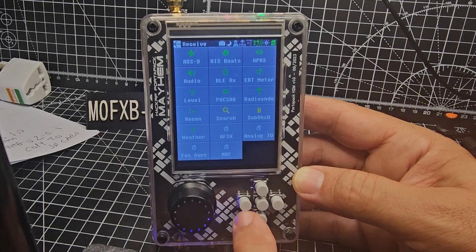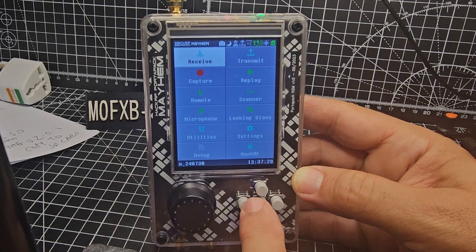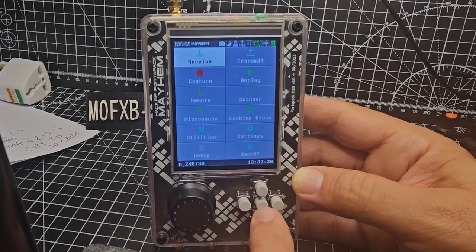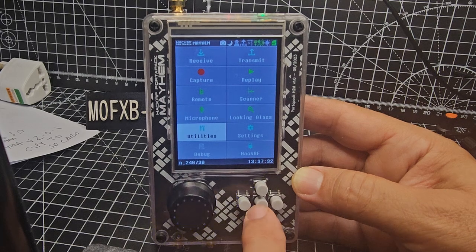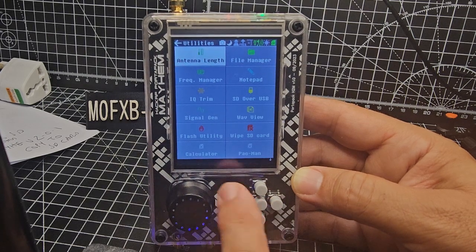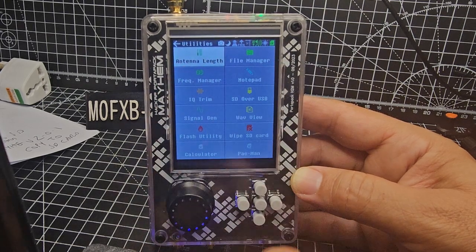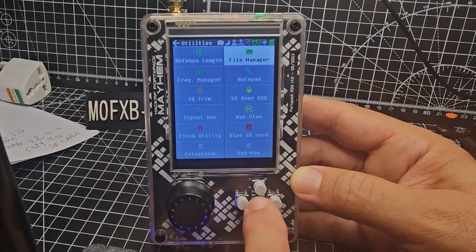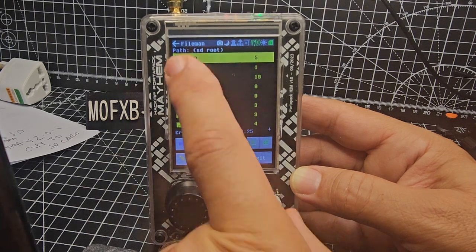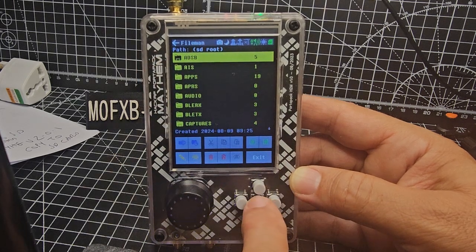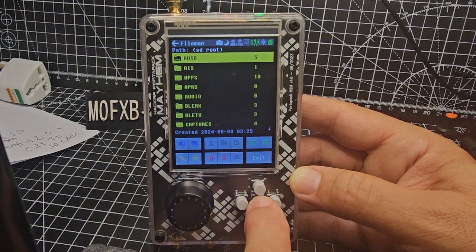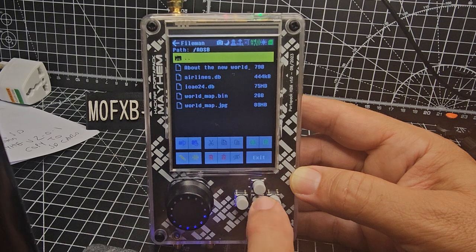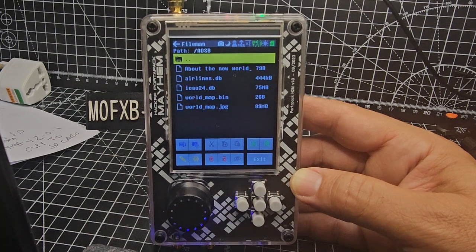So all you do is we go back and then go down to utilities and then across to file manager, select, and if we look at his ADSB folder and go enter, this is what's inside it.